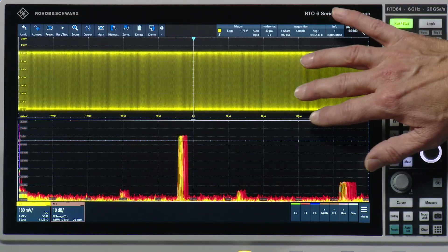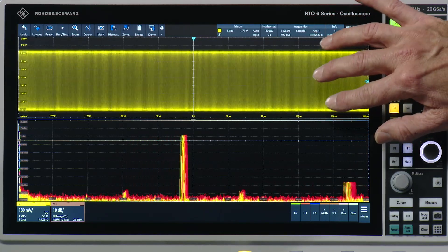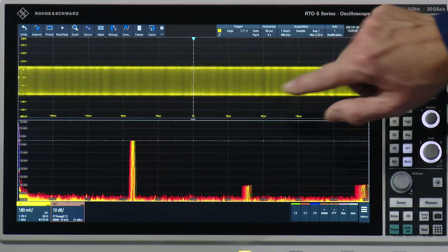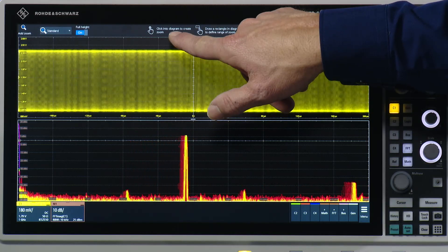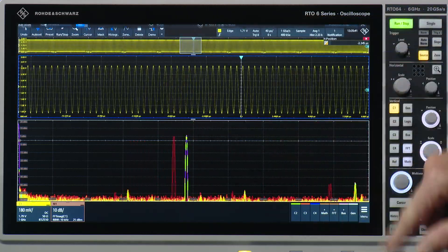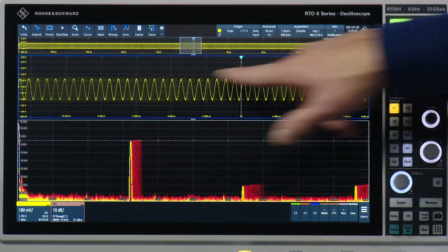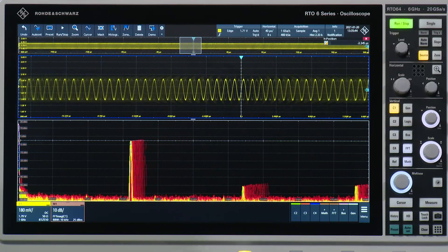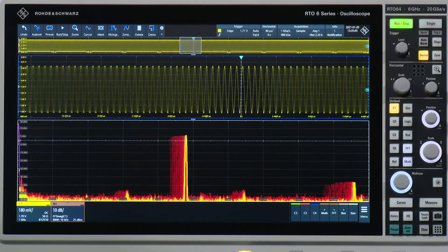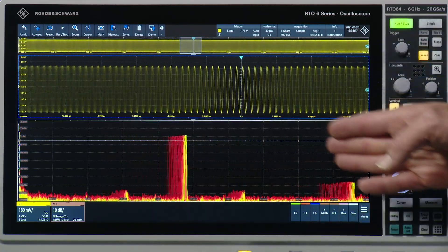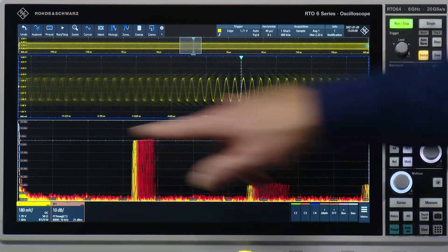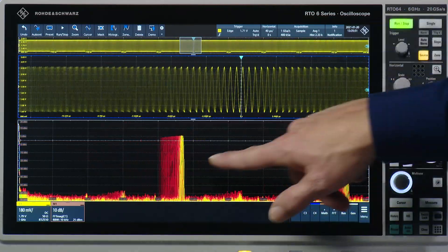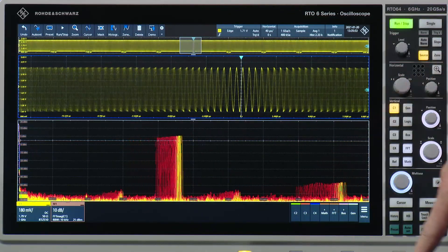I have prepared a signal with varying frequency as well as varying amplitude. On the top you see it in the time domain — with the zoom you can see how the frequency and amplitude vary. On the bottom you see the same in the FFT area, where you can directly see the frequency that is varying.